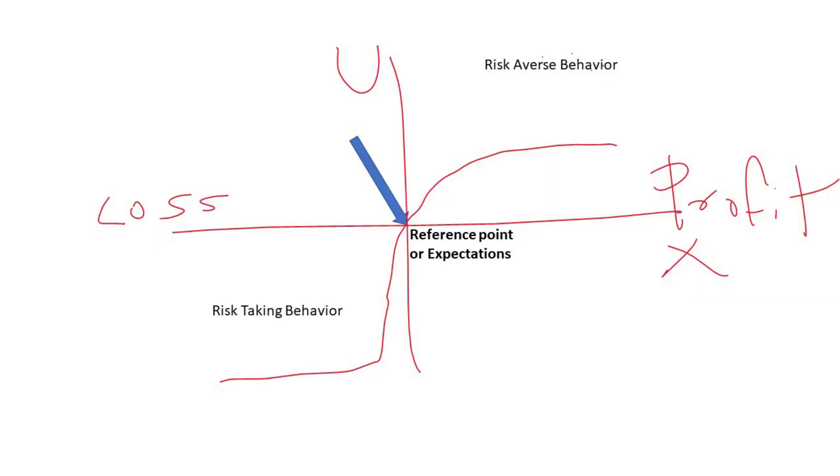Let's get into a practical example. Ask a trader to choose between two circumstances. You create a bet and flip a coin — if heads, the trader wins $1,000; if tails, the trader wins nothing. But if the trader doesn't take the bet at all, they get $200 for sure. Most humans would choose the $200 — that's risk aversion behavior in the positive quadrant.